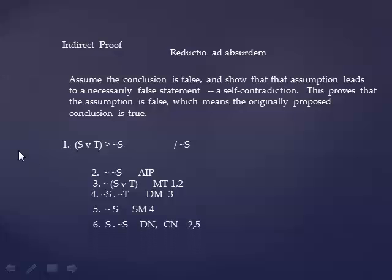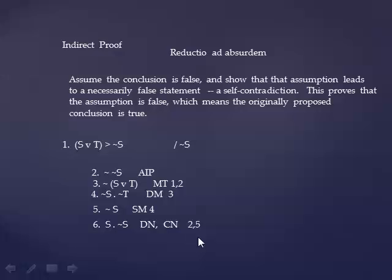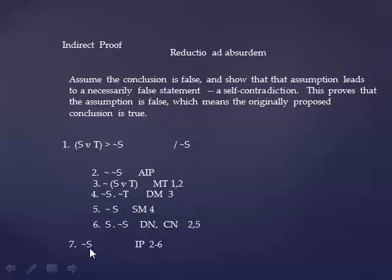Now you'll notice that tilde tilde S is the same thing as S. So this has led to us being able to say S is true and so is not S. That's a self-contradiction. Self-contradiction can't be true. So we can say that's false. Therefore, what led to it is false. What led to it was this assumption. Therefore, this assumption is false, which means tilde S is true. So the move is assume that conclusion is false. And then work until you get a self-contradiction. And then say the conclusion is true.